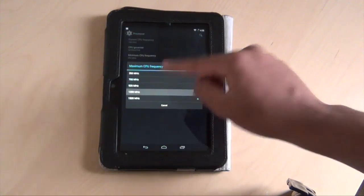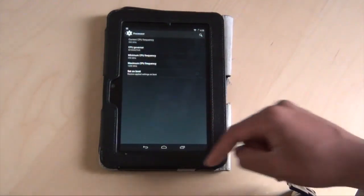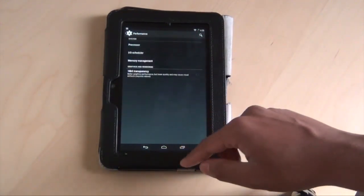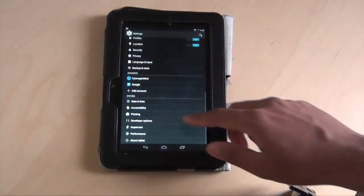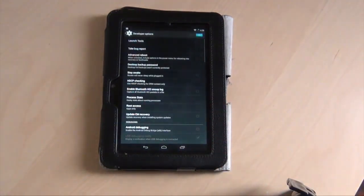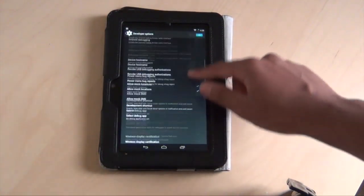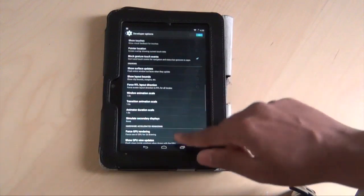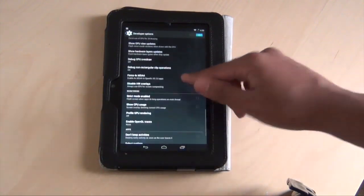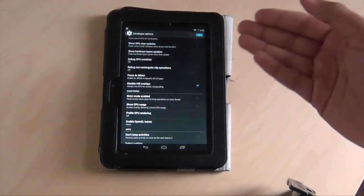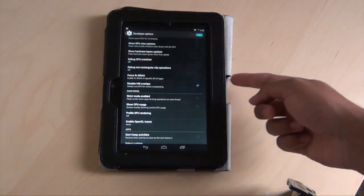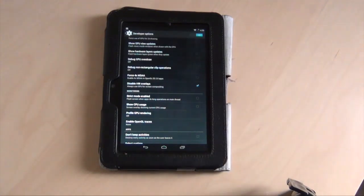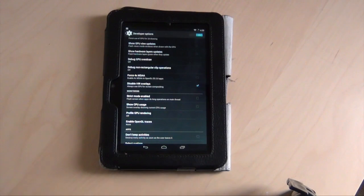There's also other developer options that I usually tweak because there are other problems. On the developer option, I usually disable HW overlay. That's because if I connect the Kindle to an HDMI TV or HDMI monitor using the micro HDMI cable, it usually has problems when I play Netflix and try to stream the Netflix to the TV.